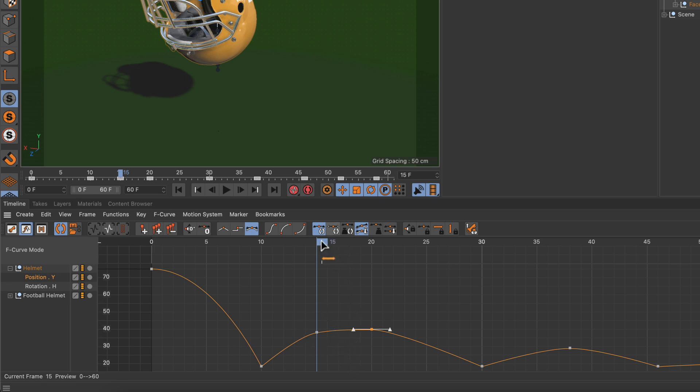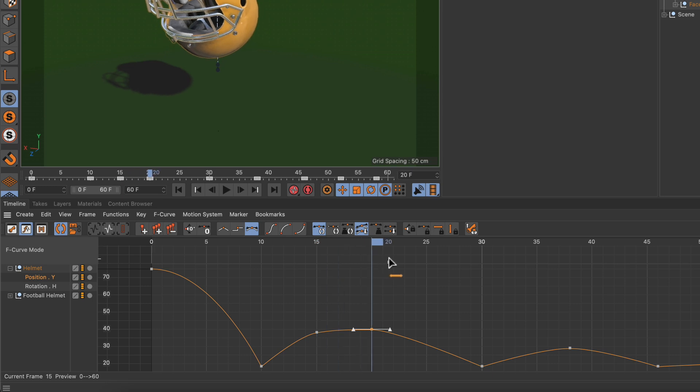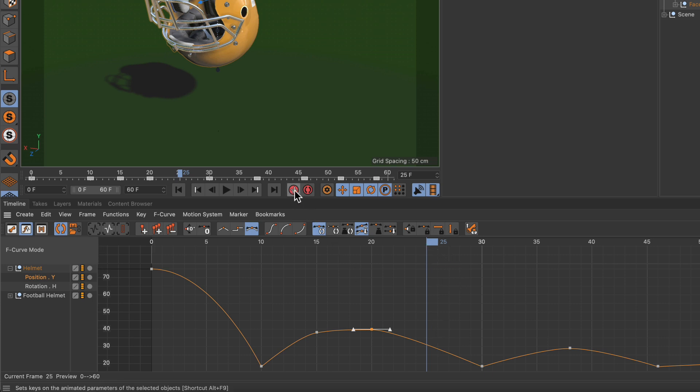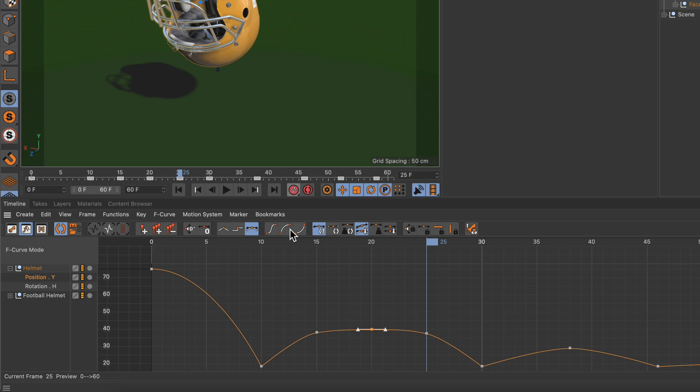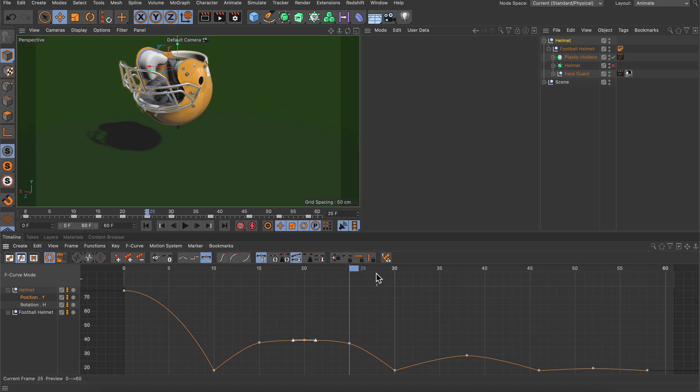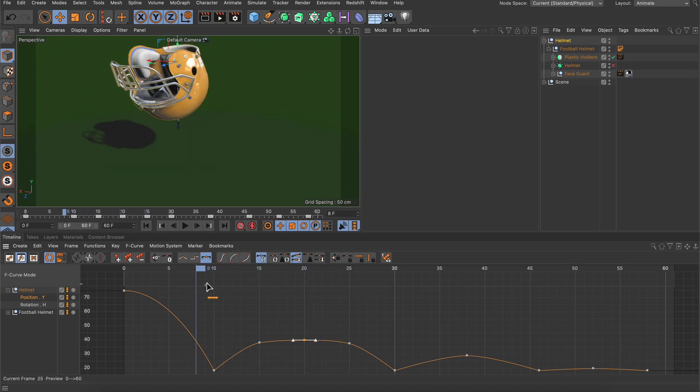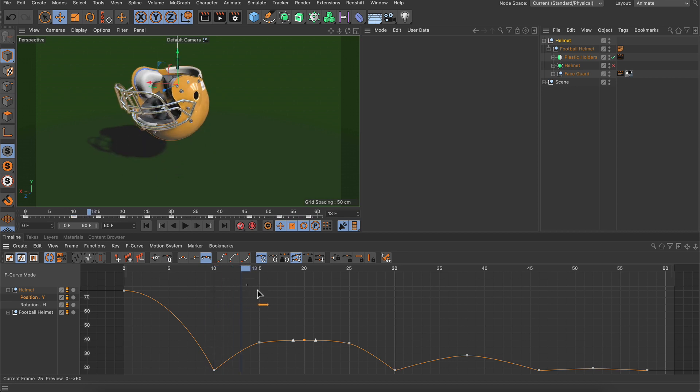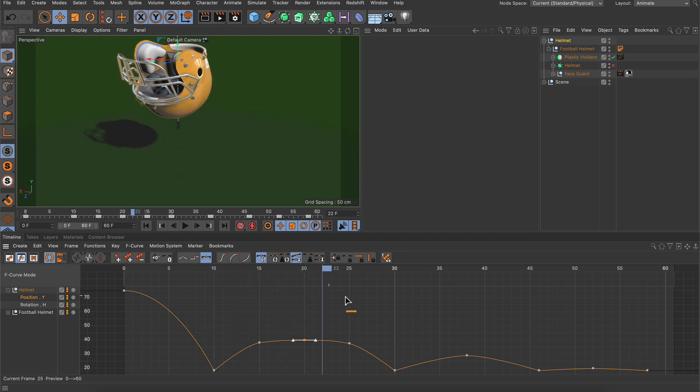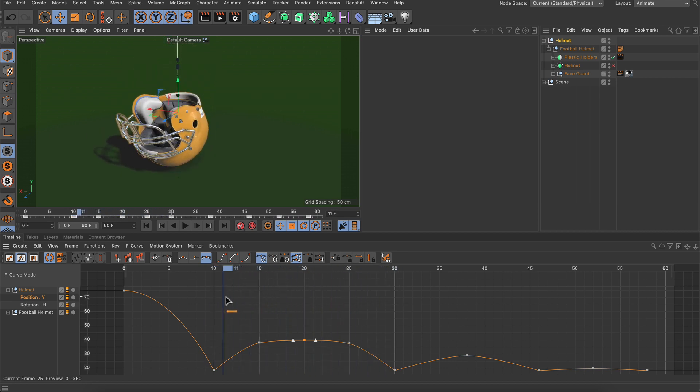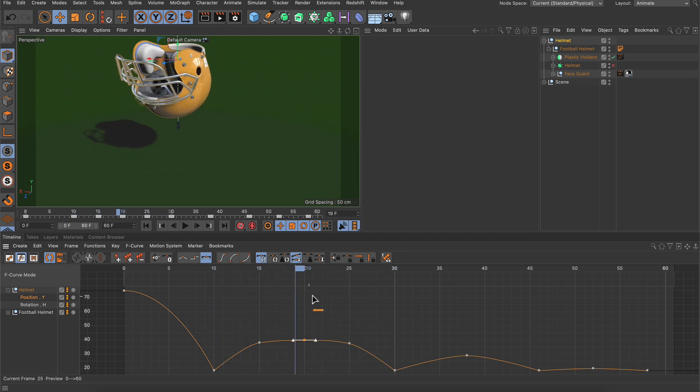Now let's do this again. Let's go to frame 22, hold down Shift and drag the playhead here to frame 25, and let's set another keyframe for the animated tracks. Now if we scrub the timeline you can see that the helmet is spending more time up here in the area where the bounce is at its highest point.